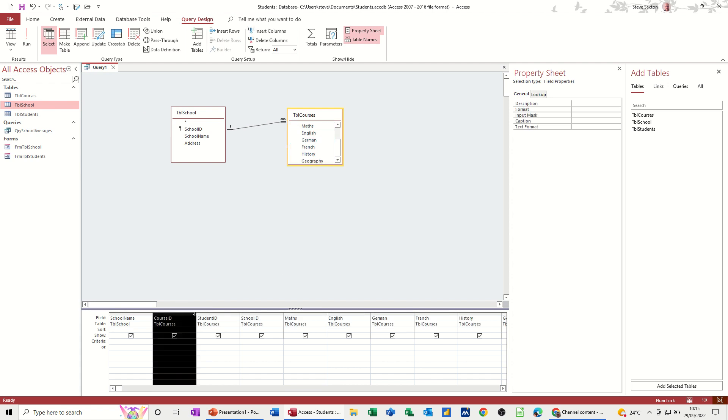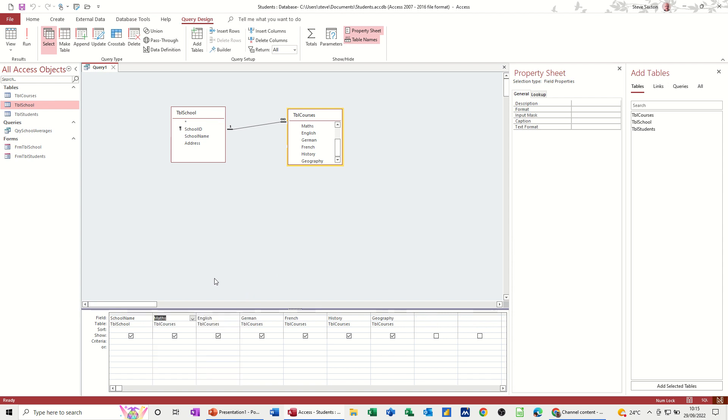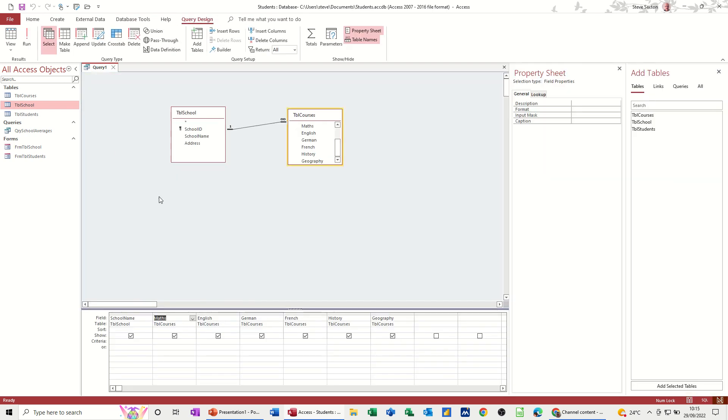And then let's just get rid of these three fields. Let's have a quick look at that. So that lists the schools, which is great, and the scores on the doors for each of these courses. So if I go back into design,